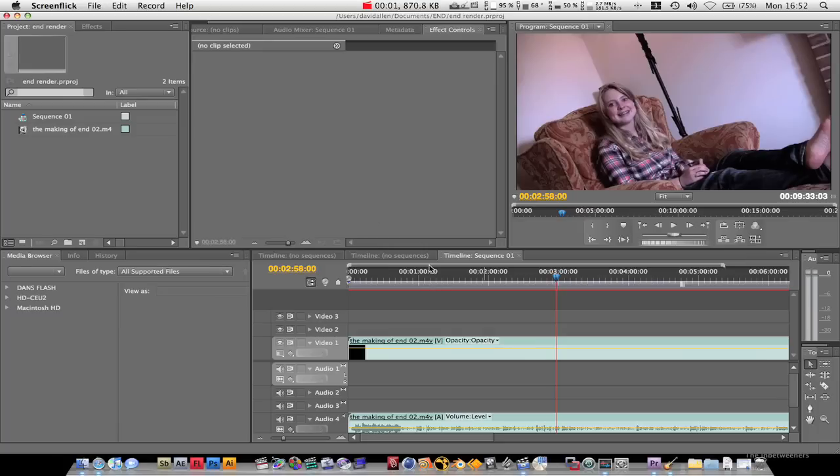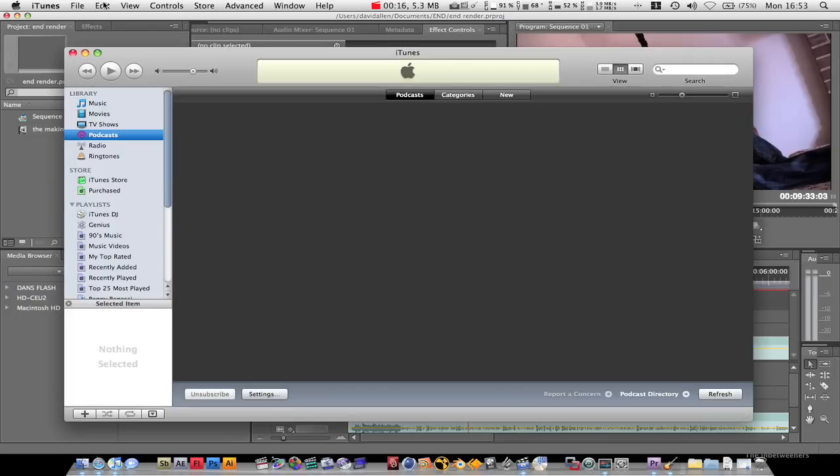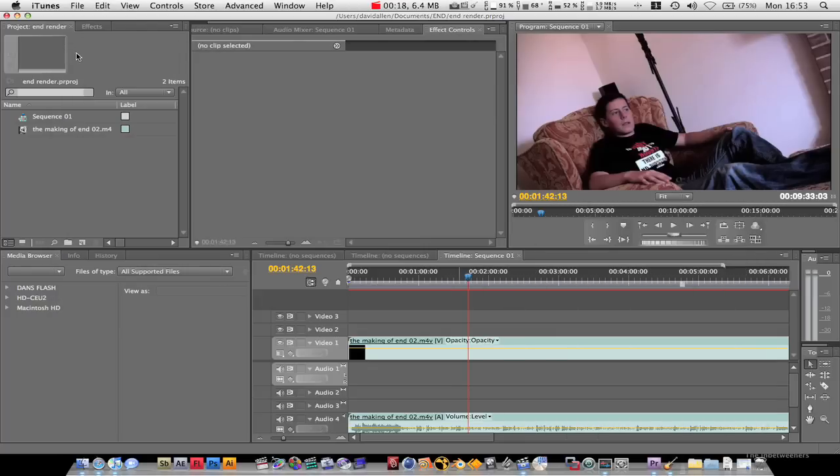Hey guys, back with a Premiere Pro tutorial. I had a question on how to export a frame from Premiere Pro. Was it 2 or was it CS2? I don't know. Anyway, CS4 is slightly different so I'm going to run through both.